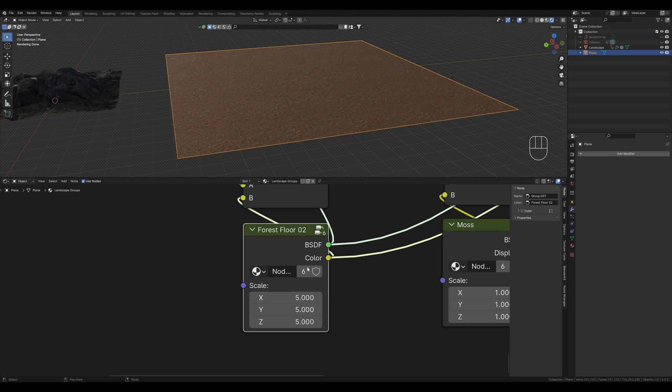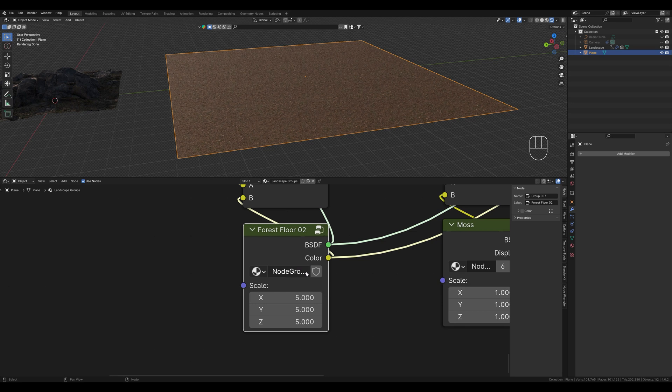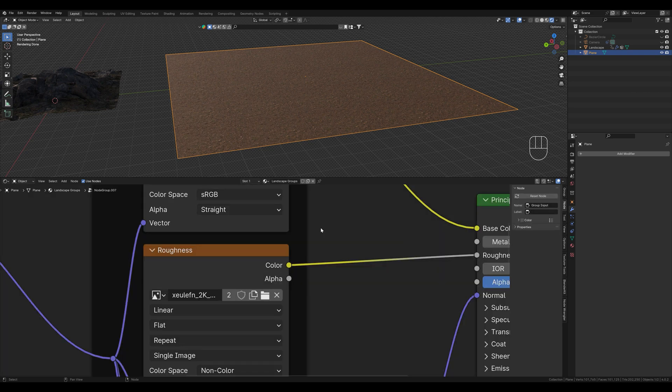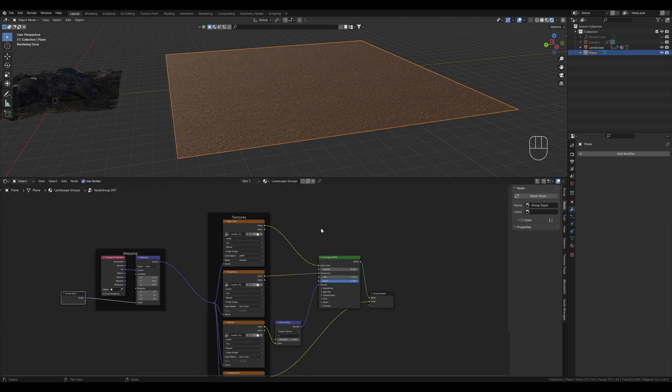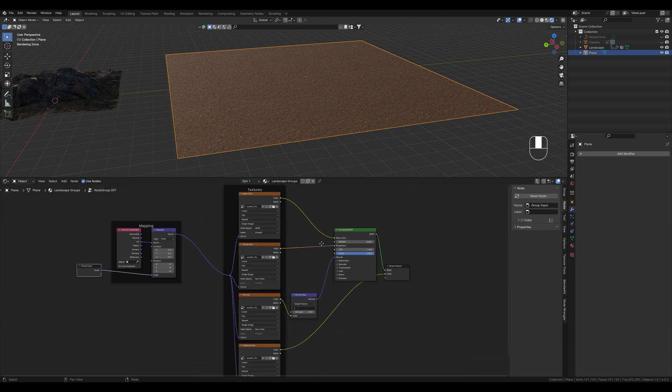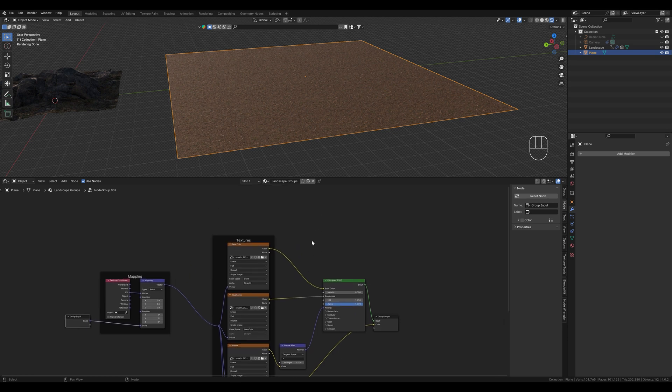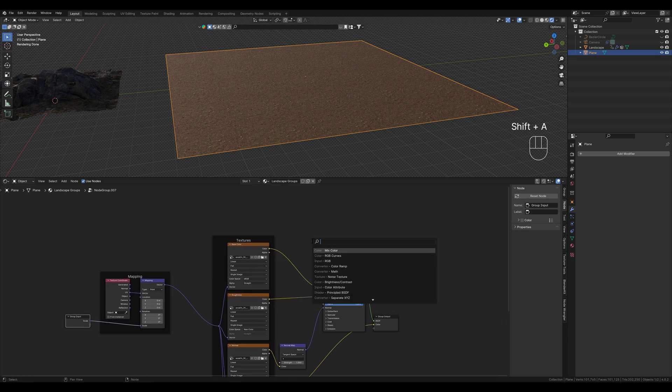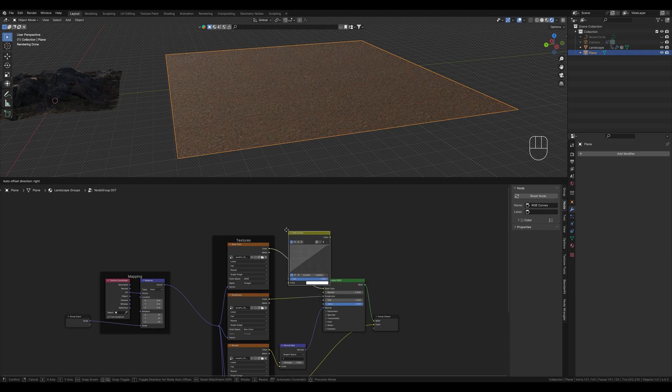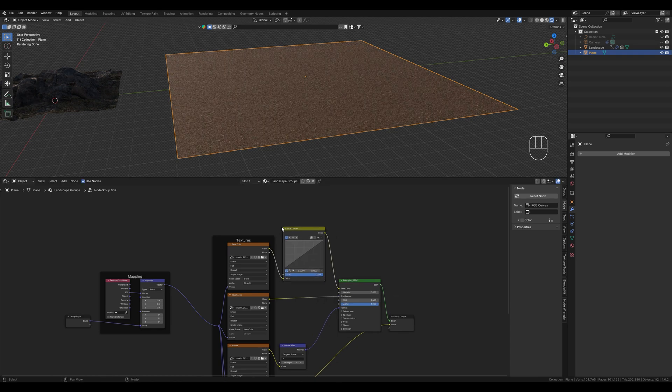And if we click on this, we also create an independent group so we don't change it in the other shader. Click on this and go into the group. What we now create here is an RGB curves node. This allows us to change the brightness of the texture if we want to adjust it, because sometimes added textures doesn't match with the others.